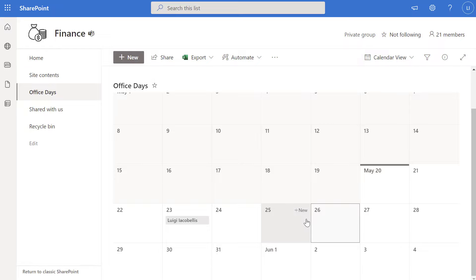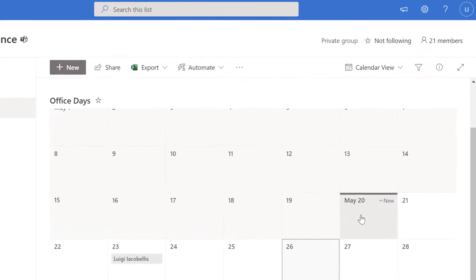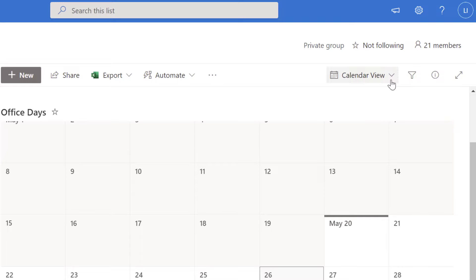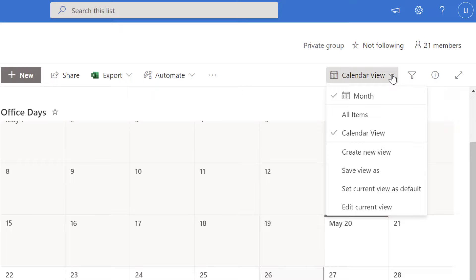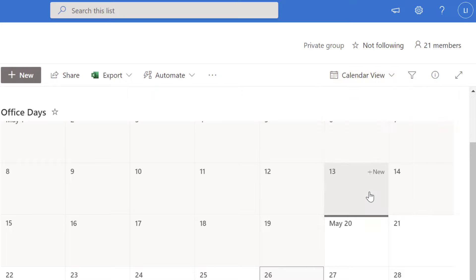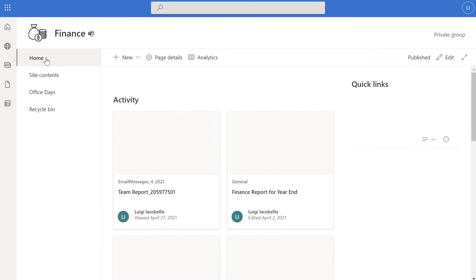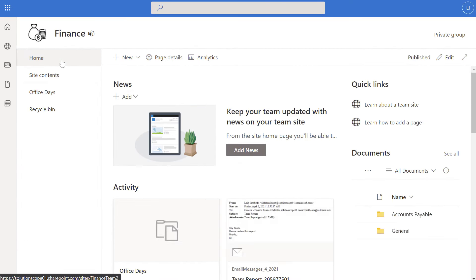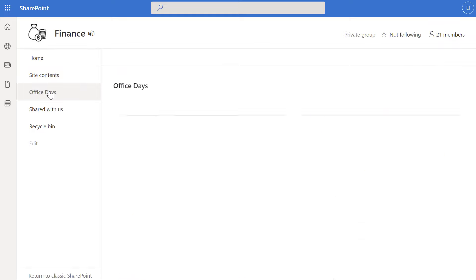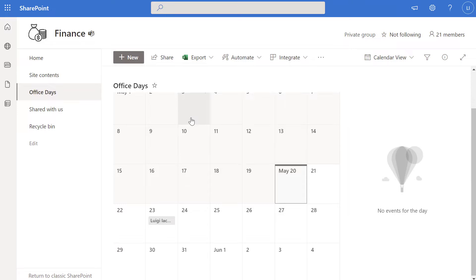If you want to set the calendar view as the default for this list, click on the Switch View Options dropdown and click Set Current View as Default. This ensures that whenever you navigate back to this list it defaults to the calendar view. I've navigated to my home page and clicked on Office Days, and you can see that because I set this view as default it automatically brings me into the calendar.